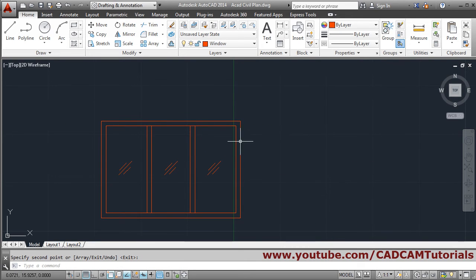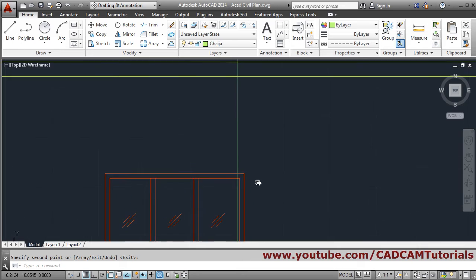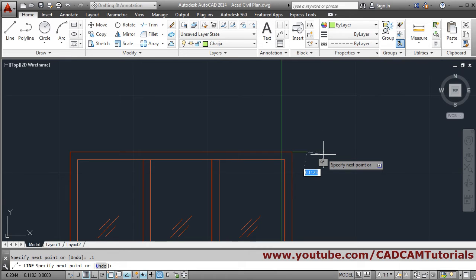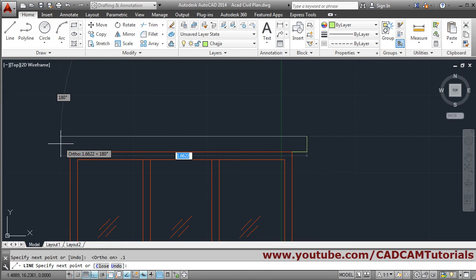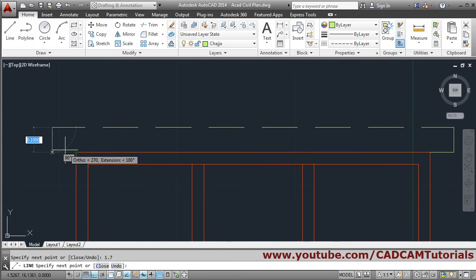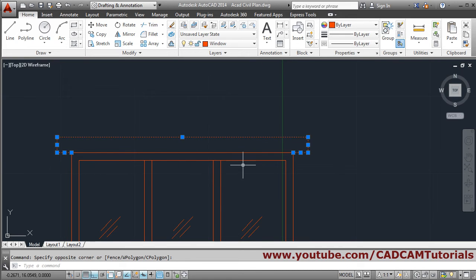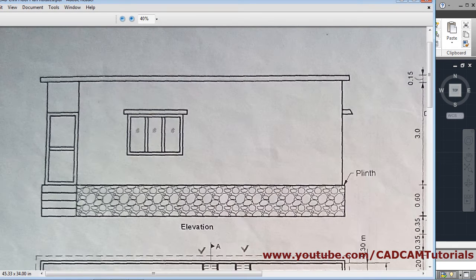Above we need a chajja, so make the chajja layer current. Take the line command from here — come out by 0.1 (100mm), then again 0.1 above, make ortho on, press F8, then 0.1, then 1.5 (total 1.7). Drag the line and click. We don't want it hidden here, so we'll put it in the window layer — select it, put it in window layer, press escape. In this way the chajja is created.